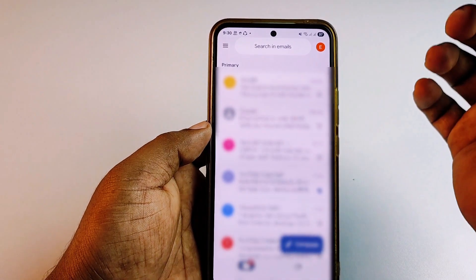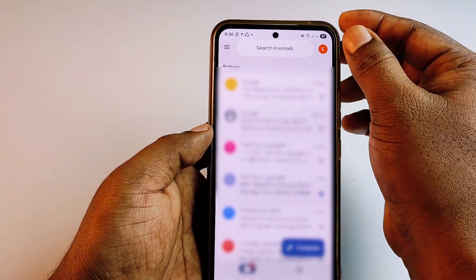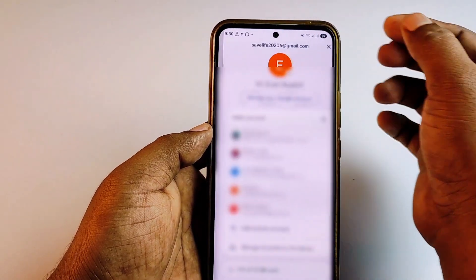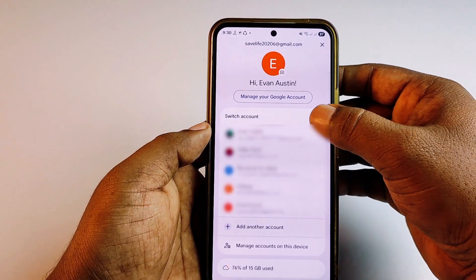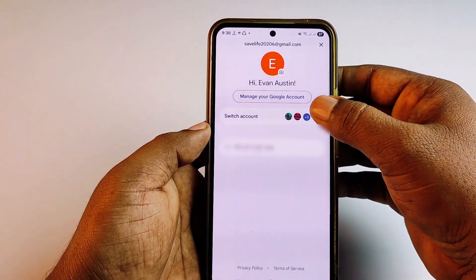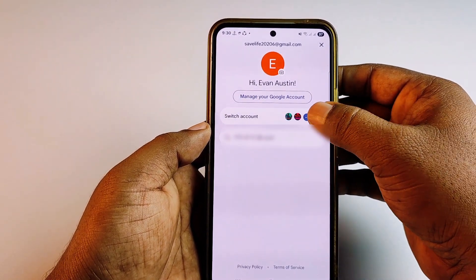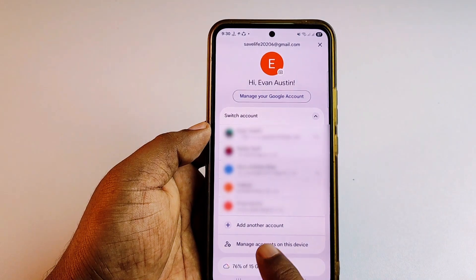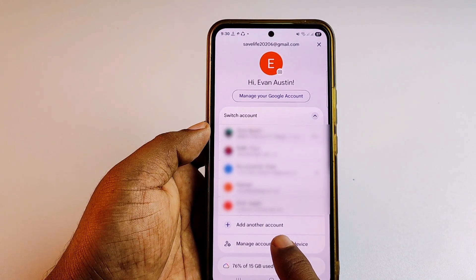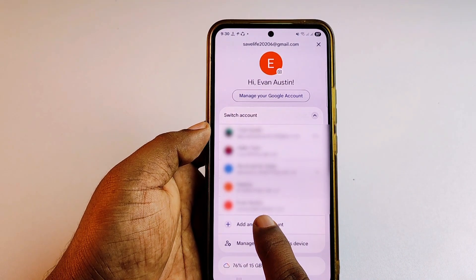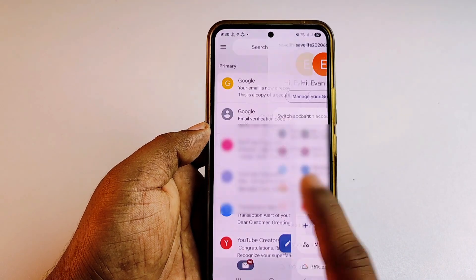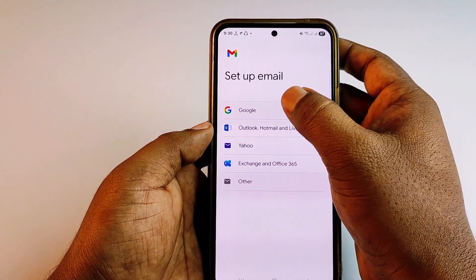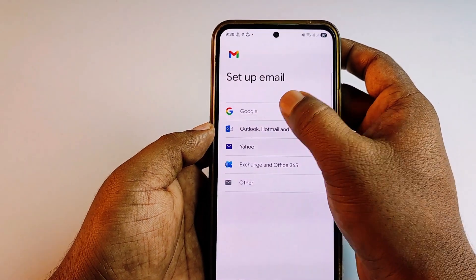Now you can see the three-dot menu — click on that. At the bottom you will see 'Add another account', so click on that, then select the first option which is Google.